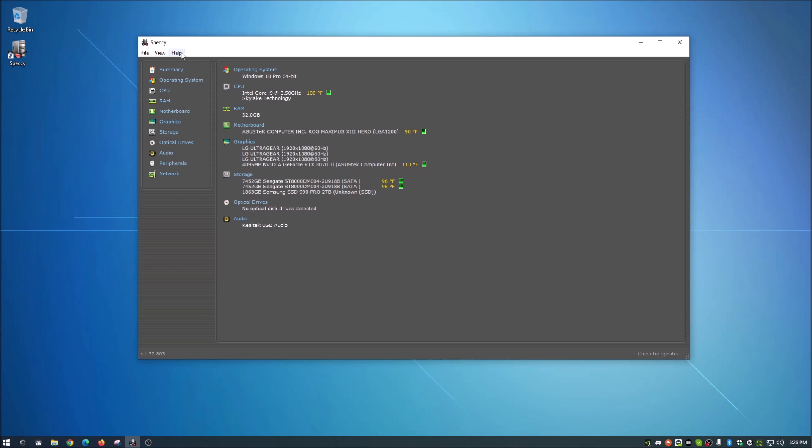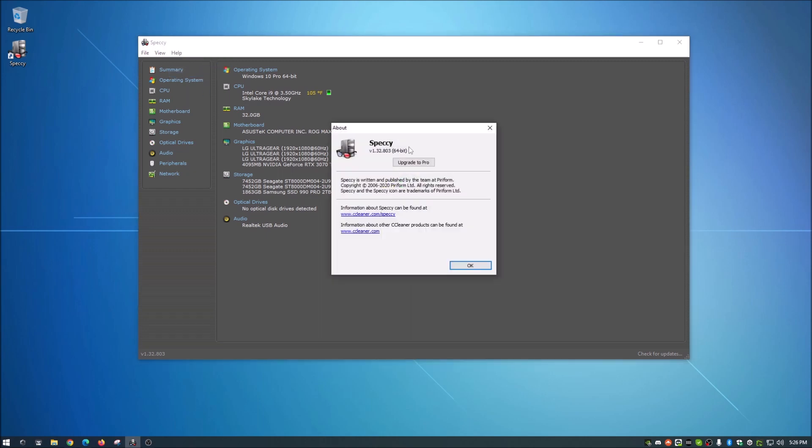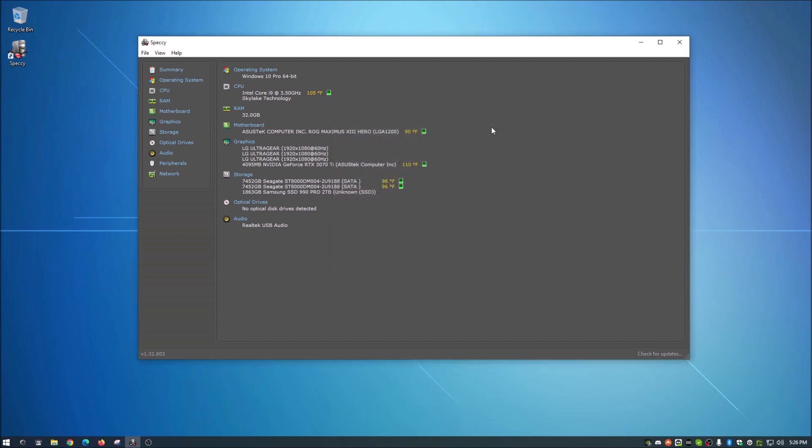And then this other thing to show you here, help. This basically, online help, just basically takes you to their website and about basically just tells you about what version of Speccy you have. You have the option to upgrade to Pro. I am not sure what the differences between the free version and the pro version are. I never looked into it, never needed it, just needed to grab some information here. So that's up to you guys if you want to do that.